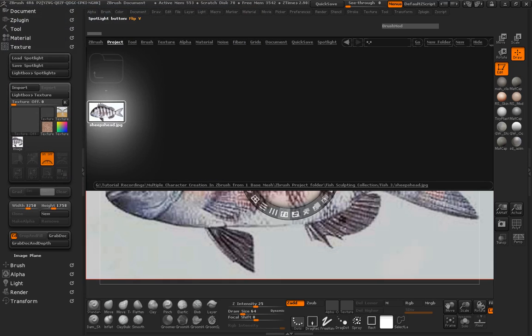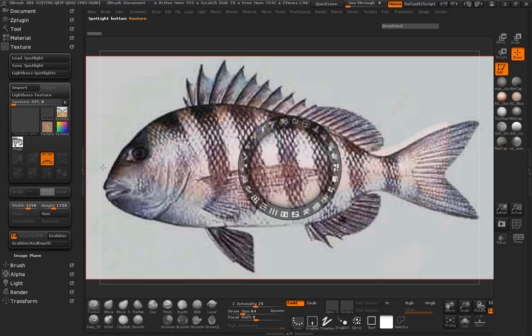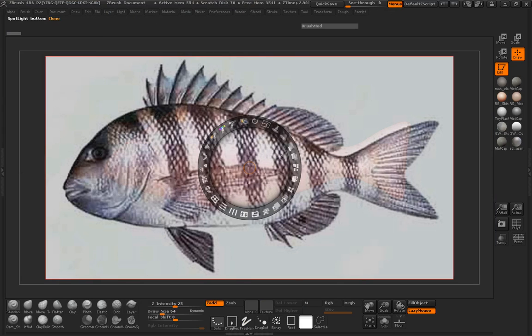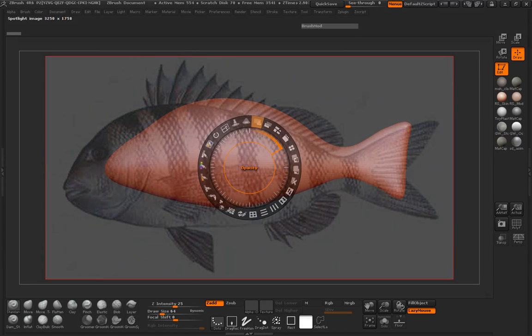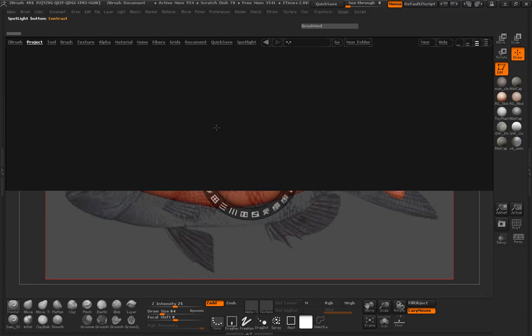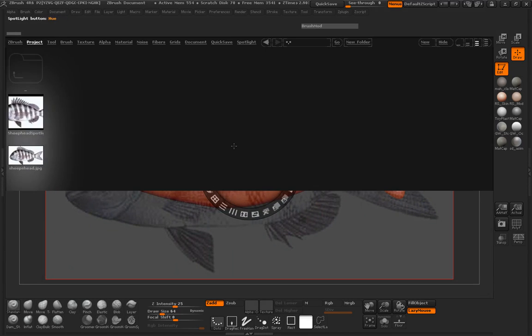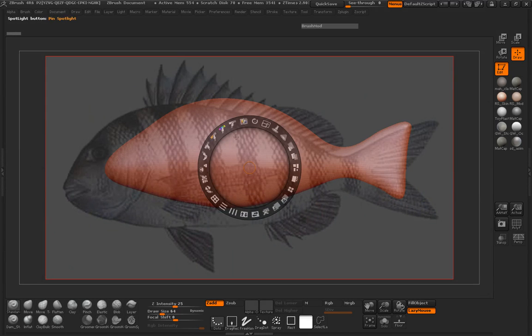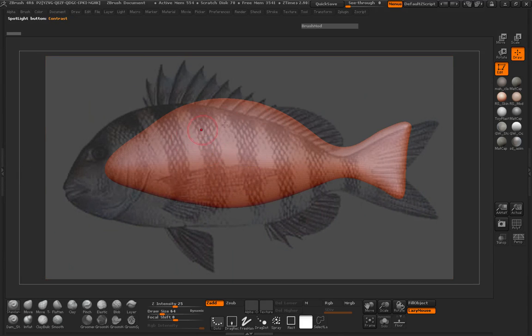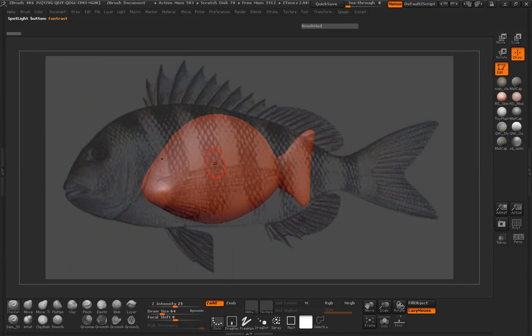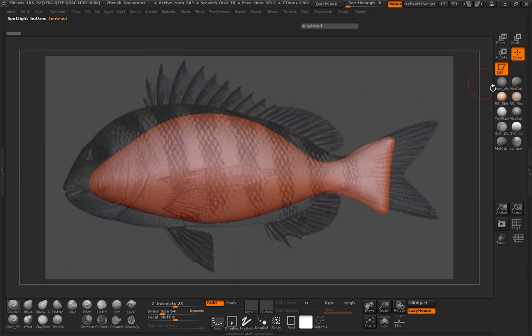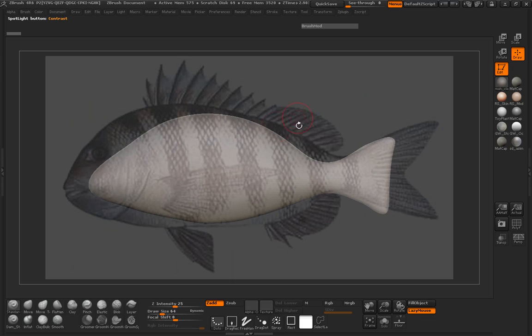And we'll just go ahead and close our window here. Go ahead and just turn our opacity up for our sheep head. And you can see that I already have our base mesh loaded here. So we just need to manipulate the shape here. We're going to go ahead and change the material real quick.